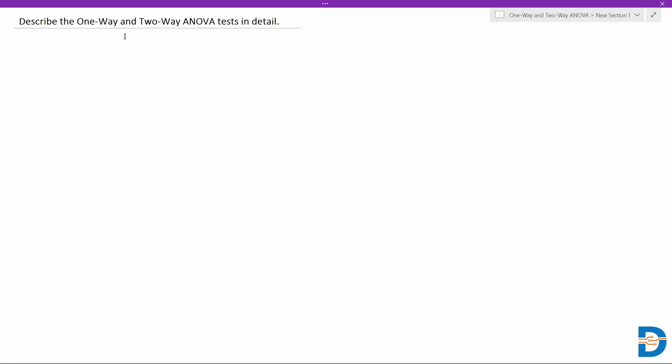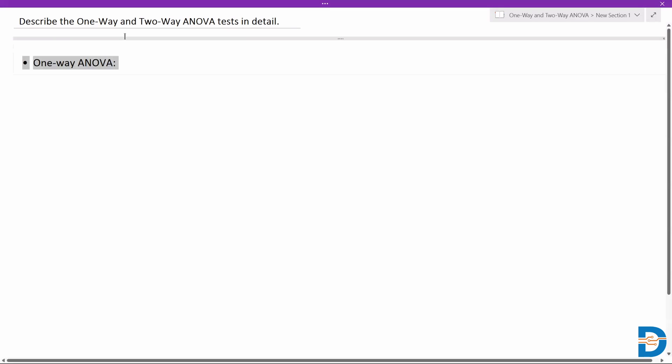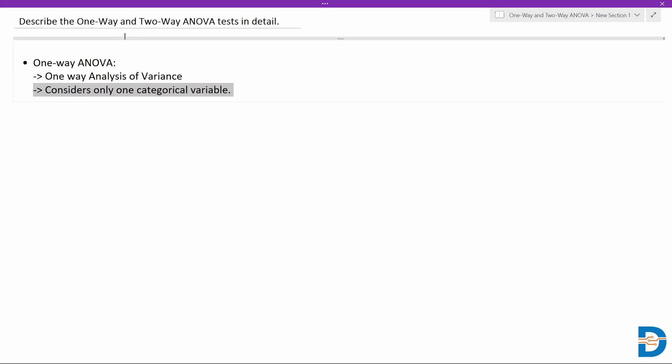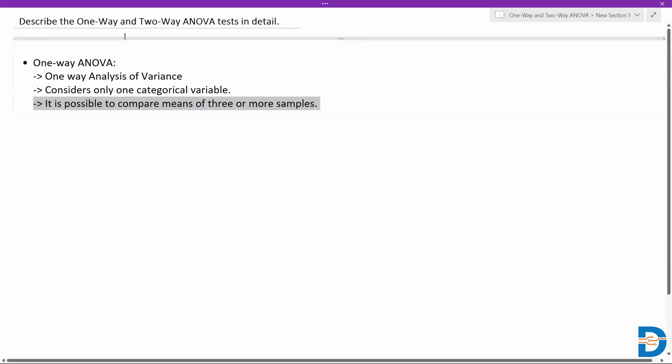Within ANOVA we actually have two methods or two different strategies: one-way ANOVA and two-way ANOVA. One-way ANOVA is also termed as one-way analysis of variance. In this type of ANOVA test we generally compare one independent variable with one dependent variable — we are technically considering only one categorical variable here.